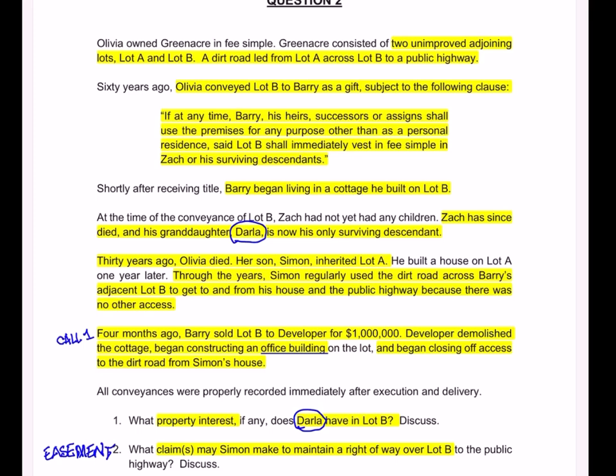In that last paragraph we have facts that go to call one and to call two. I think a lot of bar candidates will have analyzed this to say it would have violated the rule against perpetuities except that it did vest, and so it's okay. But that's not my understanding of the rule against perpetuities — if it's possible for it to vest remotely more than 21 years after a life in being, then it's an invalid executory interest and it's stricken from the conveyance. I see no facts that would let Darla claim any part of Lot B. There are no facts that go to adverse possession, and that executory interest is invalid. So Darla has no interest in Lot B. As to the easement, developer cannot block the road.